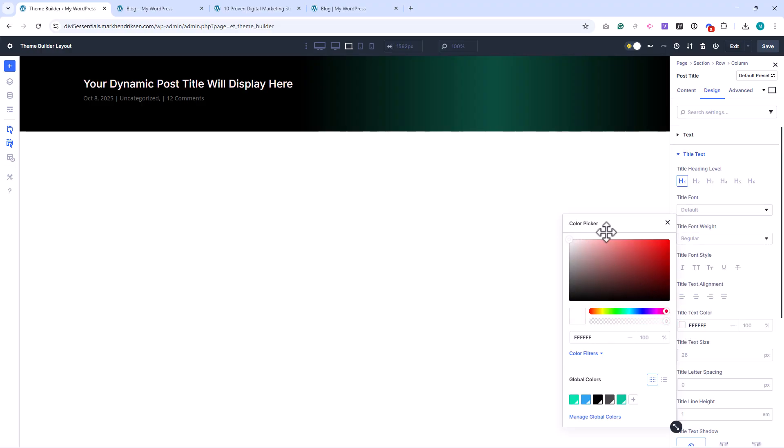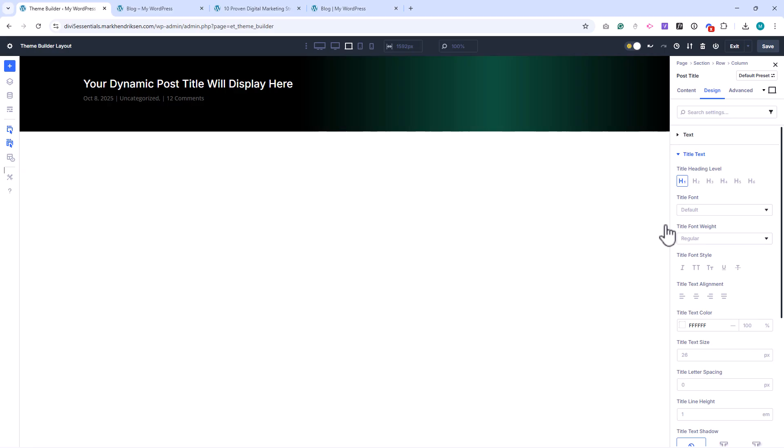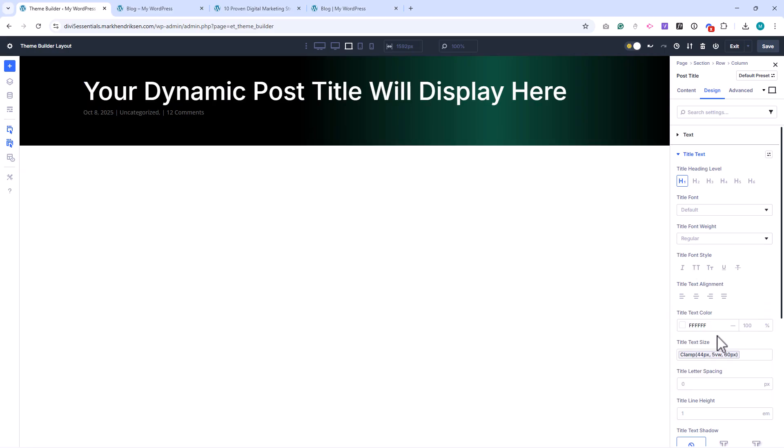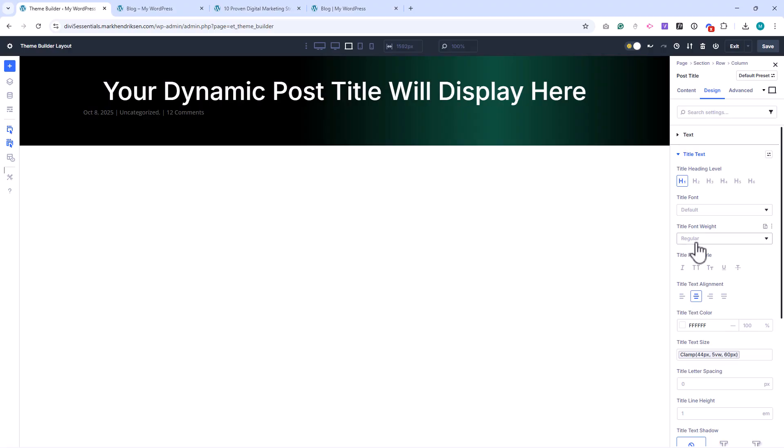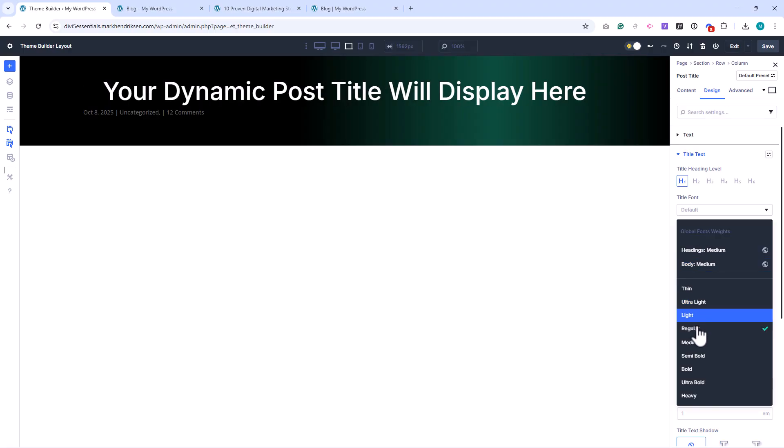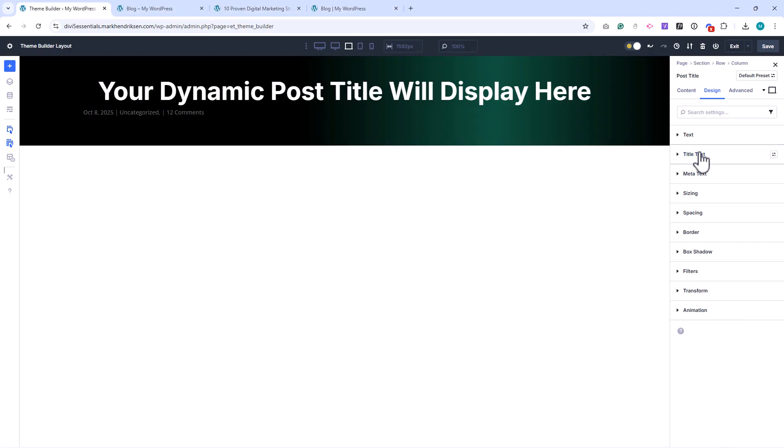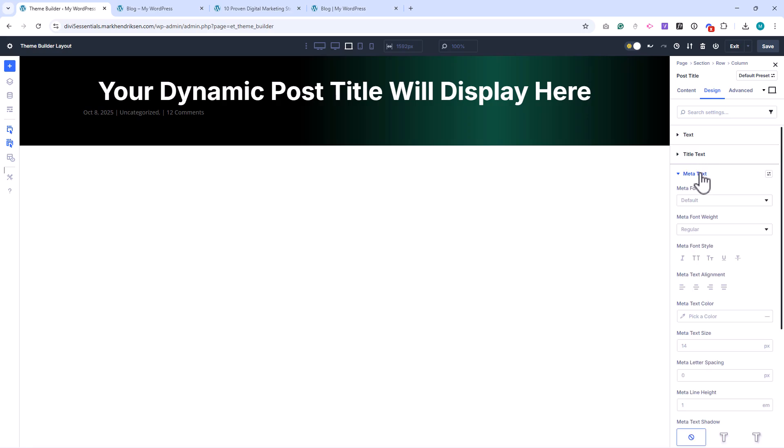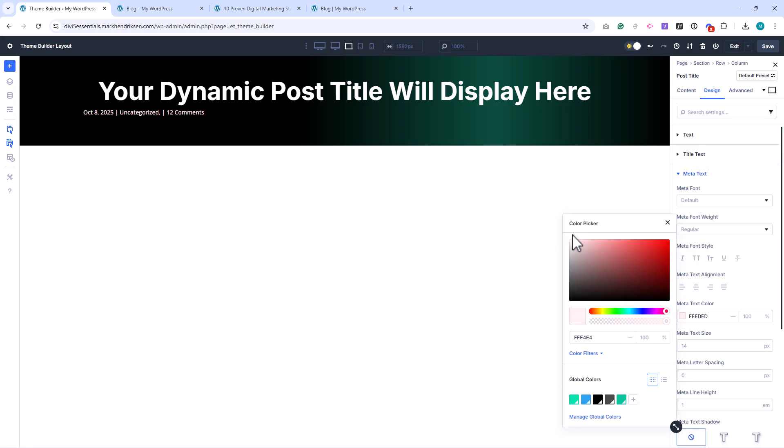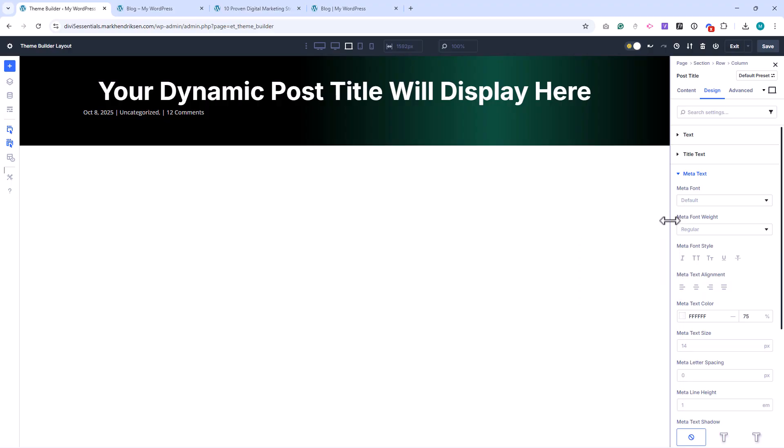For the font size, use our global H1 font size. Set the alignment to center, and the font weight to bold. Then scroll down to the Meta Text settings. Set the color to white with 75% transparency, and center the alignment as well.